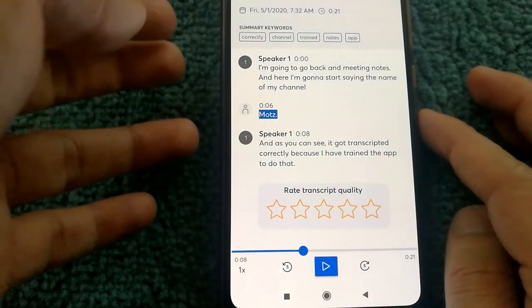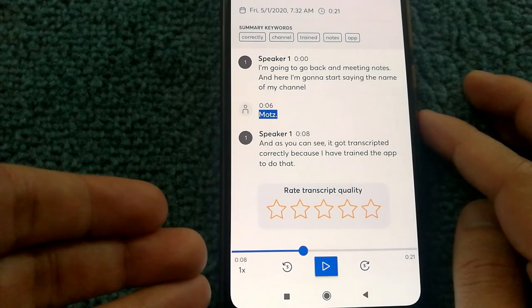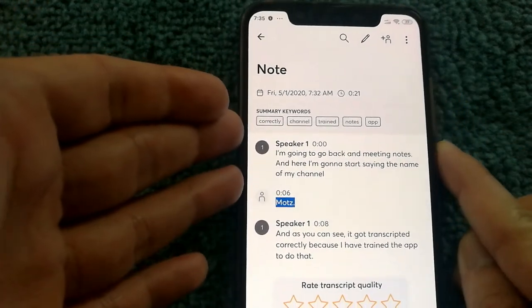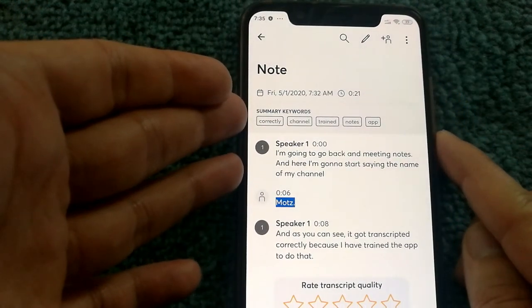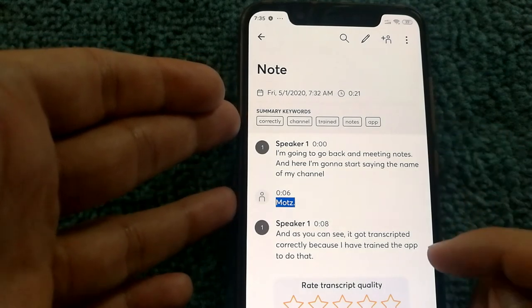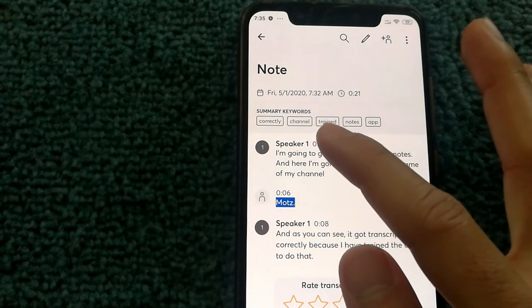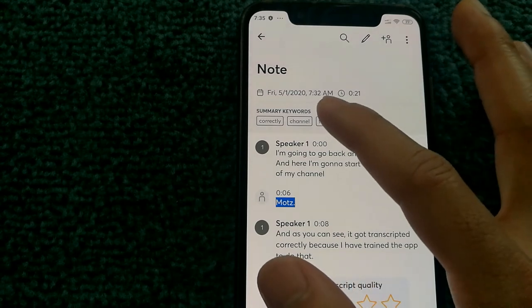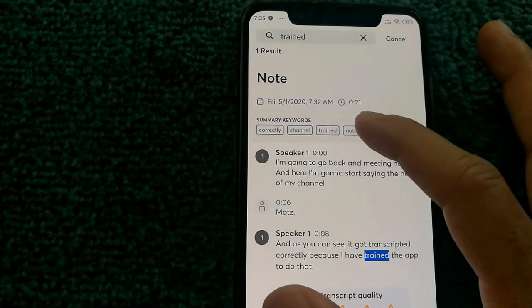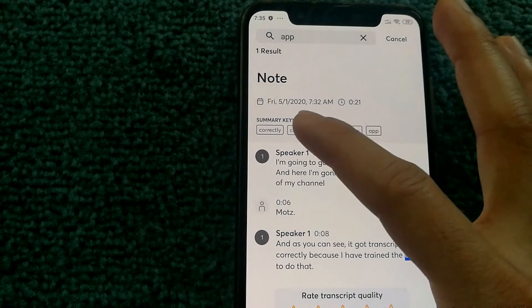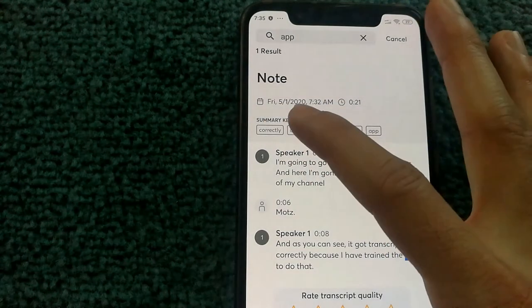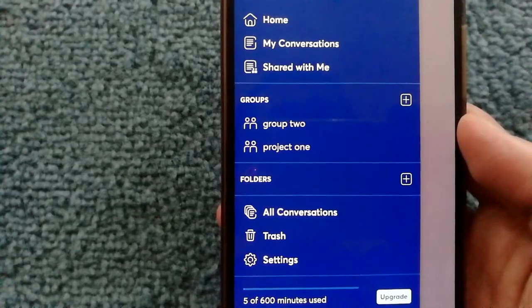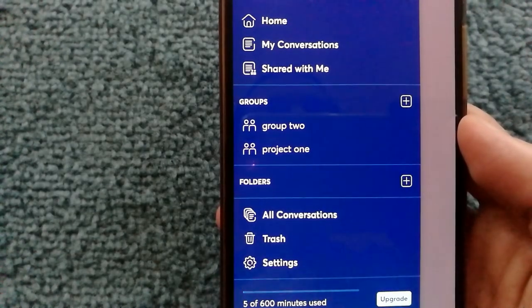So whether you want to read or you want to listen, you can do that. And it also has something called summary notes. So from the content it was able to identify specific words like 'trained', 'notes', 'app', and you can actually select them and go through the conversation based on those summary words.